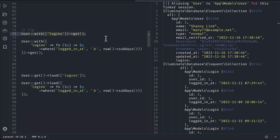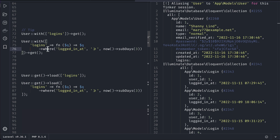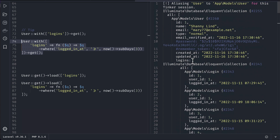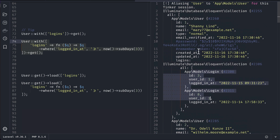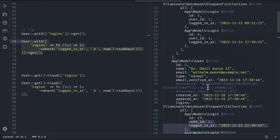Let's say you don't want all the logins but want to add some constraint. You can pass 'logins' as the key and in the value pass a closure where you can call normal query builder methods, like query->where('logged_in_at', '>', now()->subDays(3)), which gets all logins greater than the previous three days. This constraint applies to logins, not to the user. Previously we saw many logins, but now after running it we get only two logins for one user and three for another.